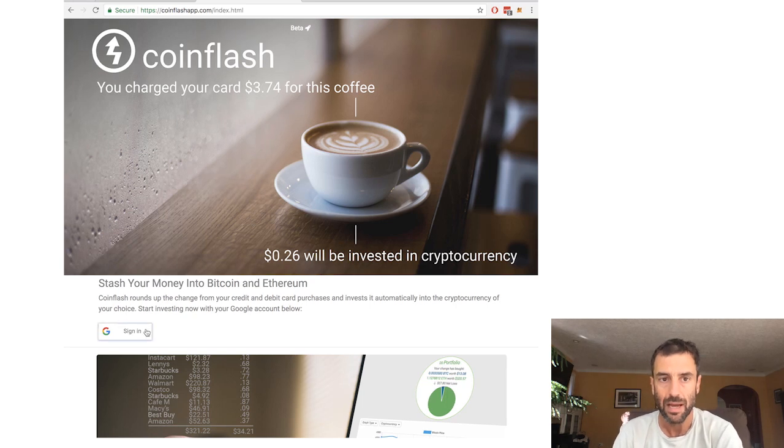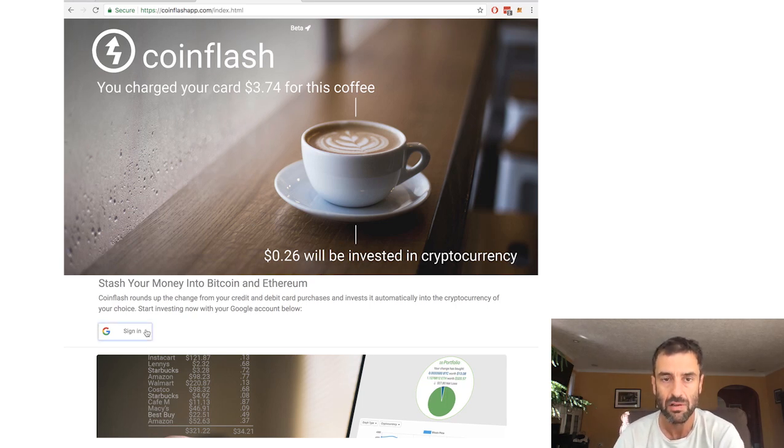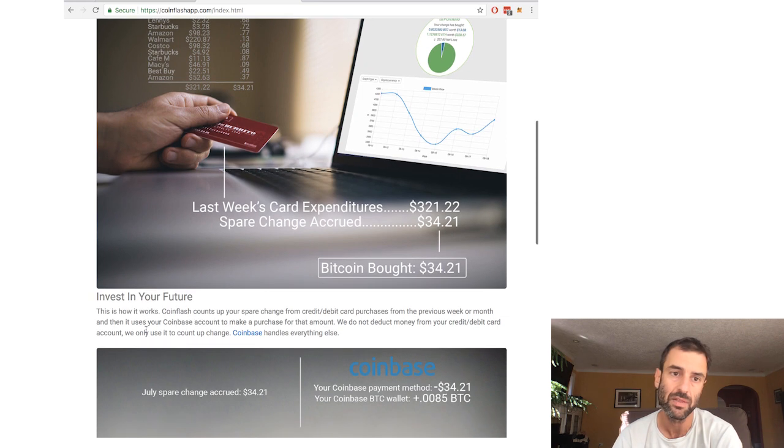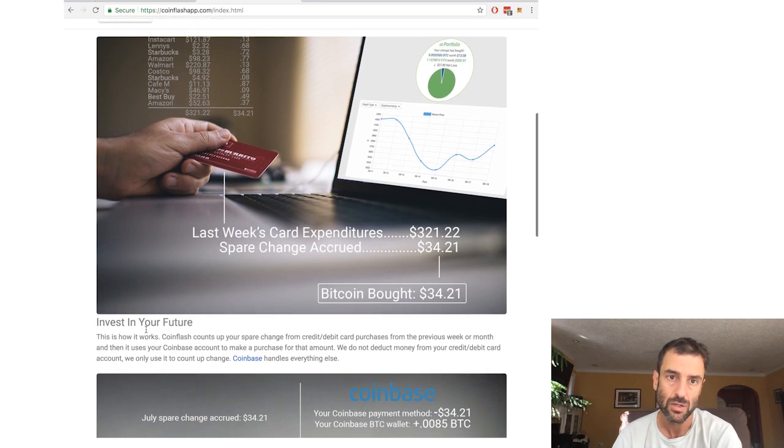Hi, I'm Lewis and I built CoinFlash and I'm here to tell you a little bit about it and why I think it is secure.